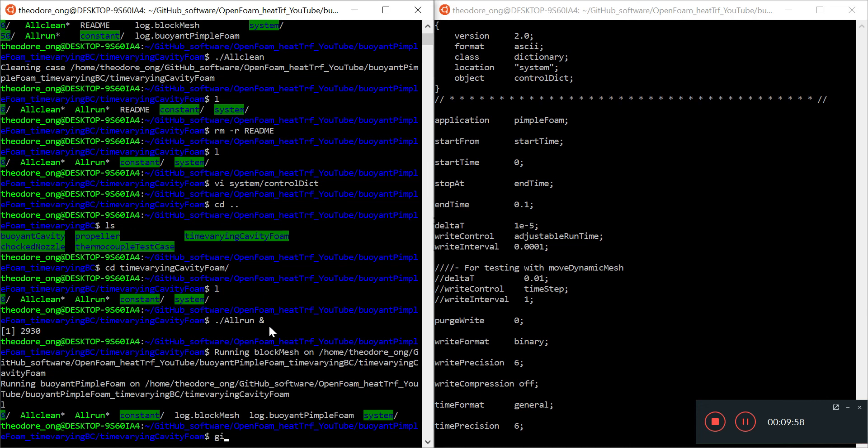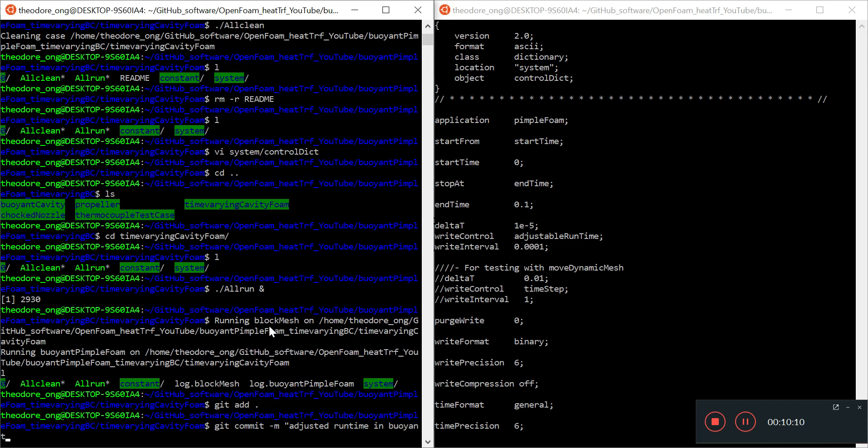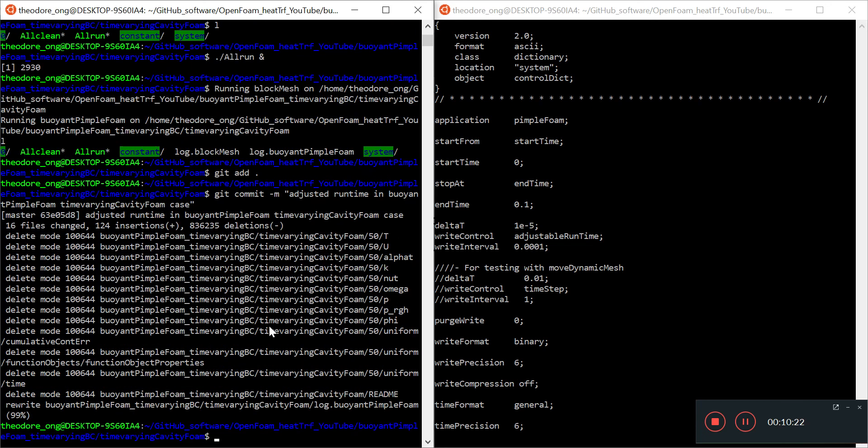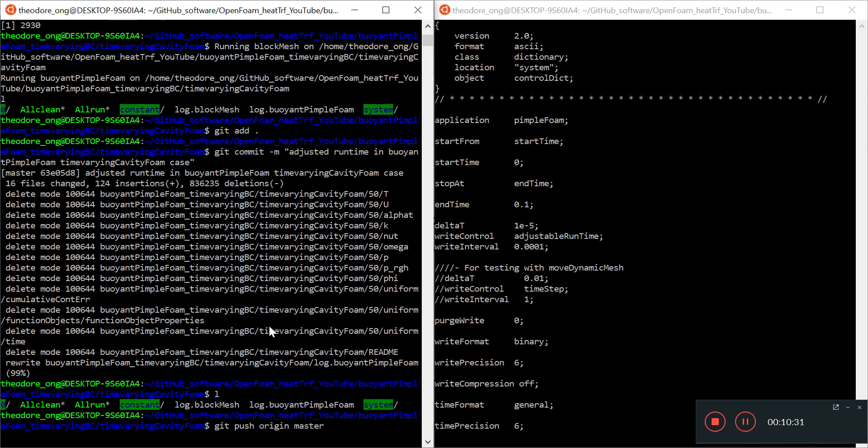And I want to do a git add and git commit with the message of adjusted run time in buoyant pimple foam custom case, or rather time varying cavity foam case. So that deletes a lot of things and I want to push it up to git. Add in my username and password. Let me try again.